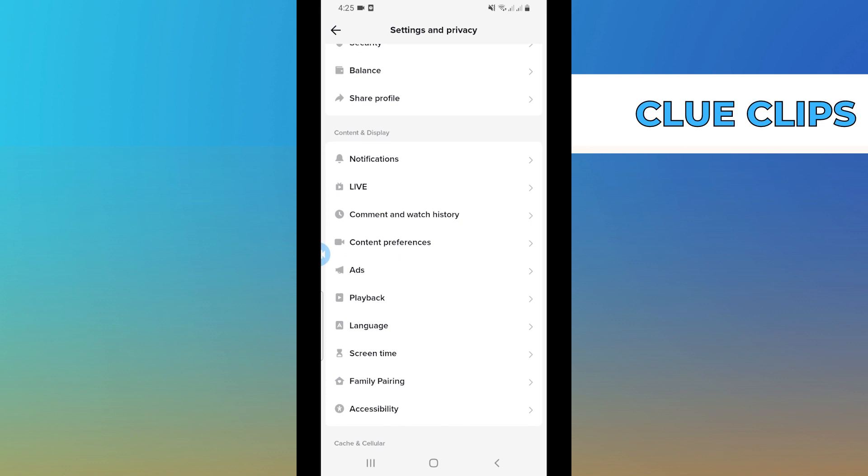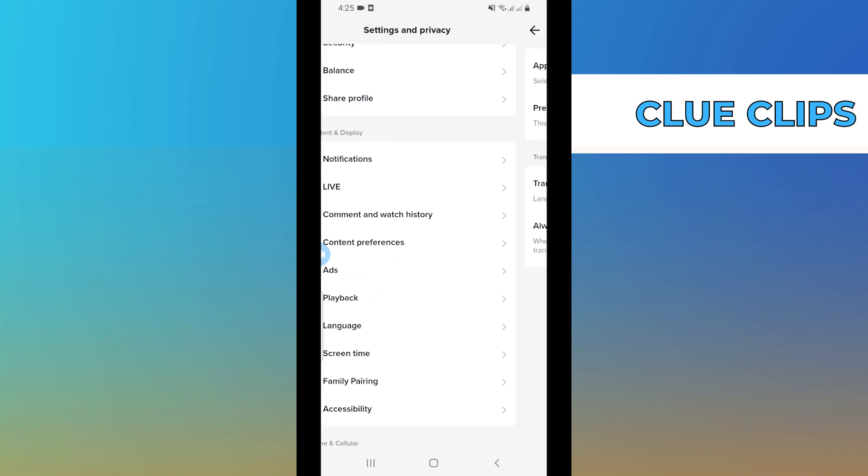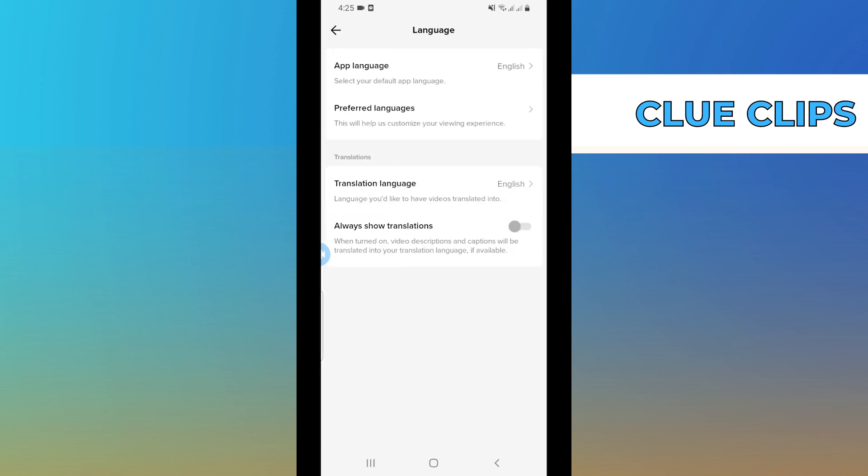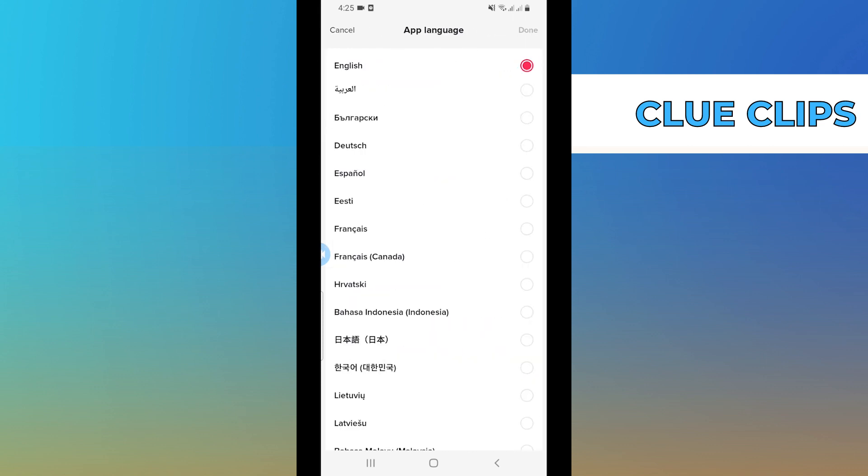Scroll down and select Language. From here you can try going to App Language and then selecting the language of the region that you want to choose. That way it may change the region.